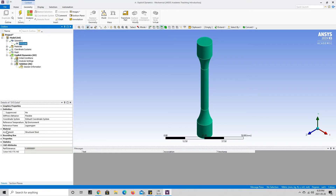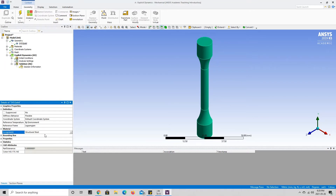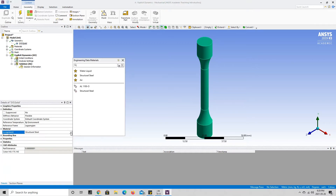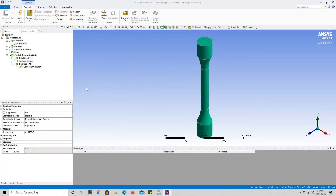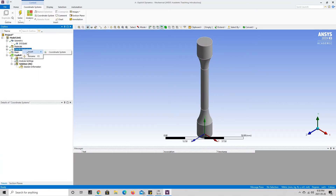Down here we can see the material assignment. If we press on Structural Steel, a little triangle appears. Clicking it shows our list of materials that have been added to the project. We can go ahead and choose our Aluminum material. Now Aluminum has been assigned to this specimen. The next thing we want to do is implement a cylindrical coordinate system so we can specify displacement in the theta direction — the direction going around the cylinder — to shear our specimen.